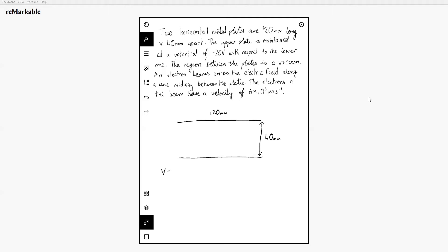That means the overall potential difference is 20 volts. It also means that the top plate is our negative plate and the bottom plate is our positive, because the top one is at minus 20 volts with respect to the bottom one. That'll be useful whenever we think about which way our beam is going to be deflected. The region between the plates is a vacuum — that's important. A vacuum is needed so that the particles don't interact with air particles and get deflected in a way not due to the electric field.